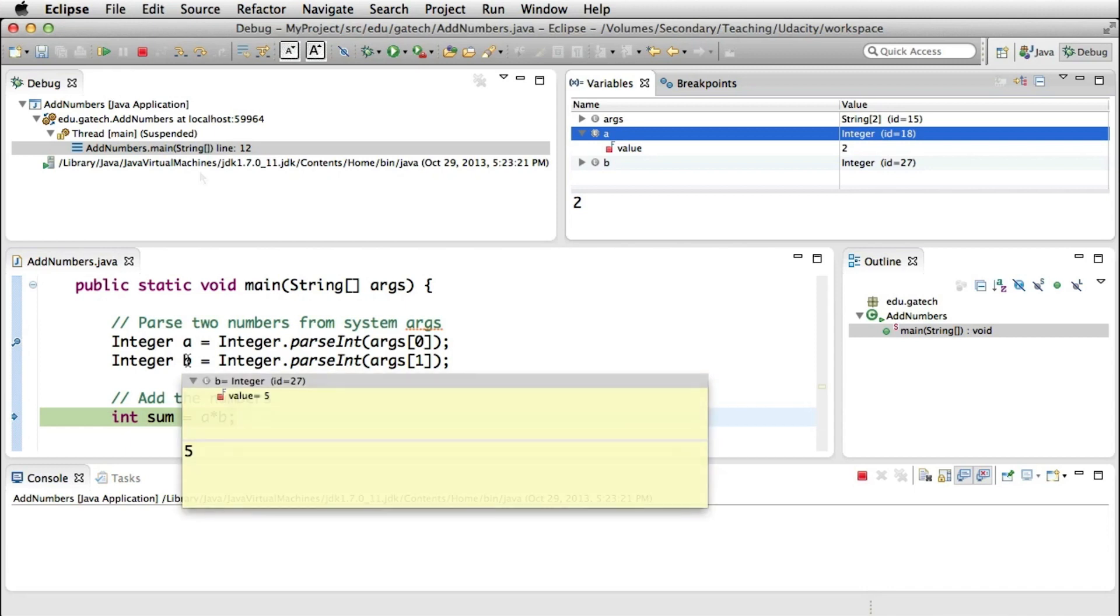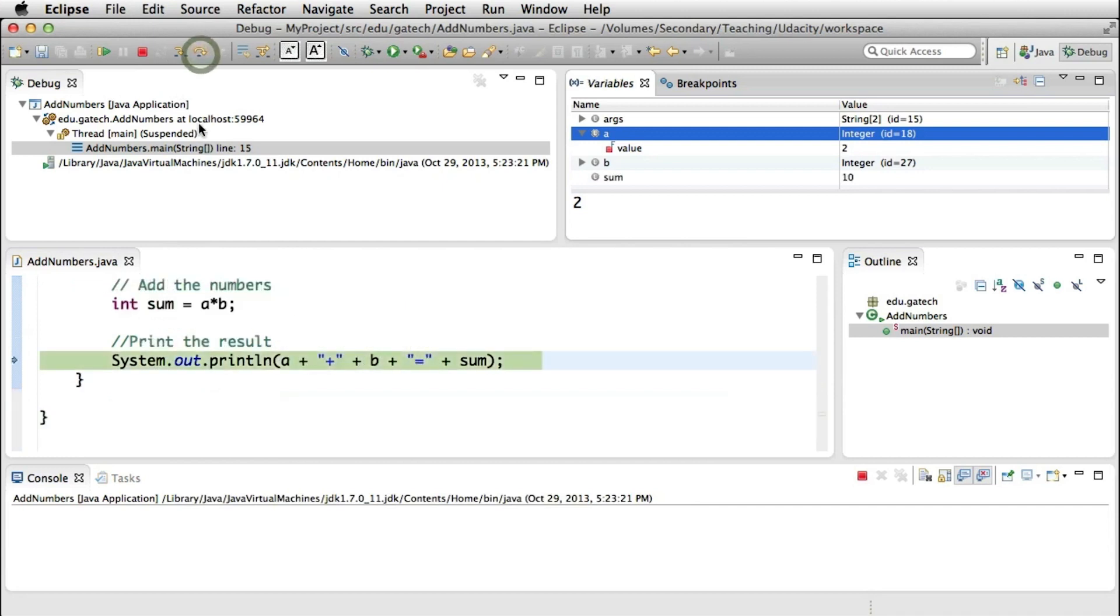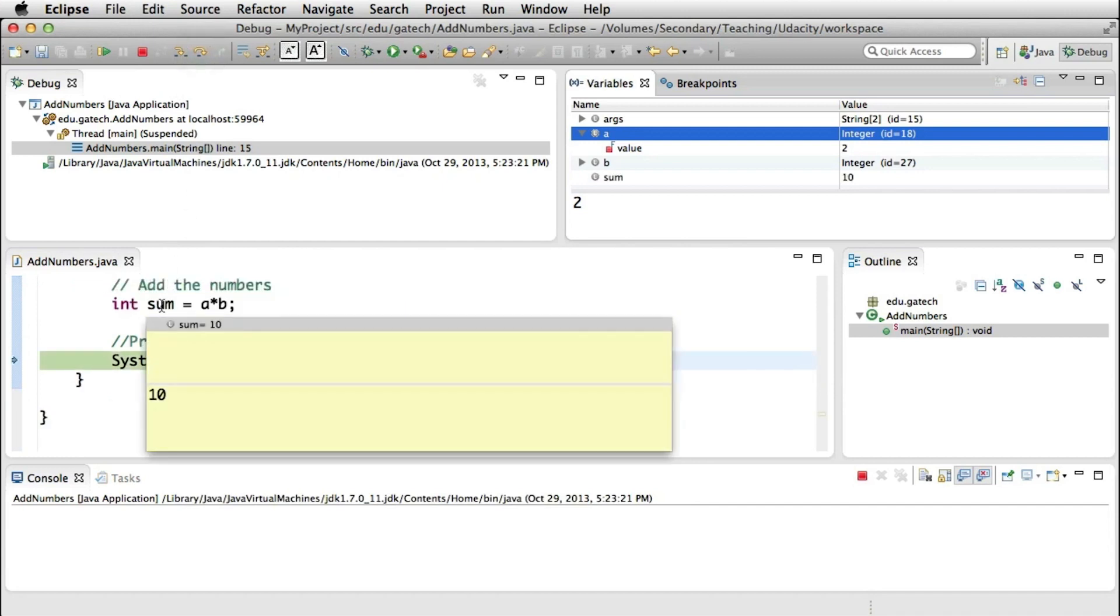So now let's step over this line as well and execute the actual sum. And doing the mouse over thing, we can see that the value of sum is 10, which is not right, of course.